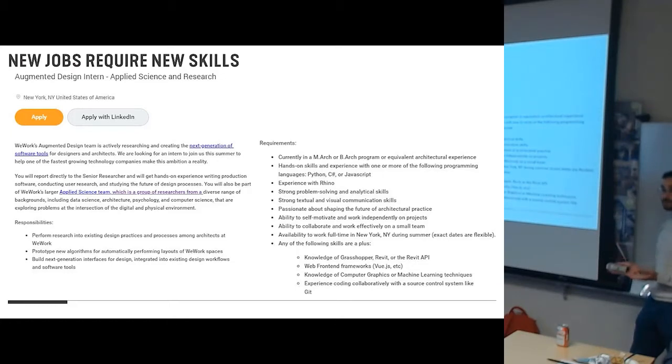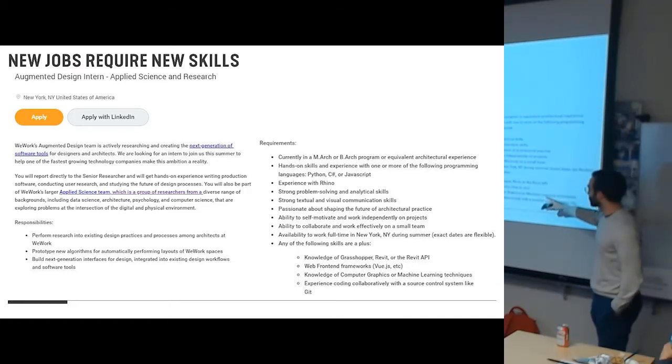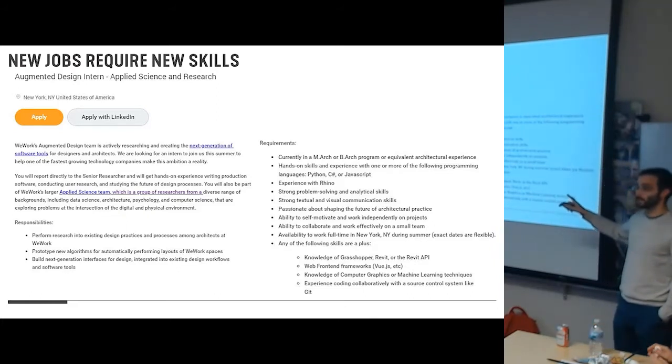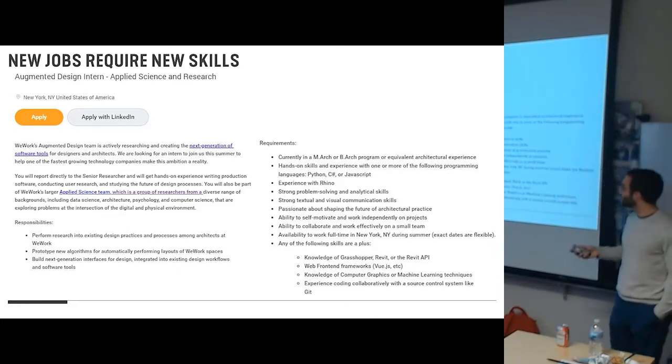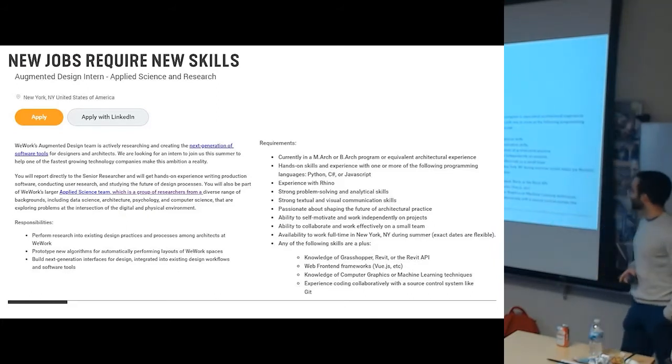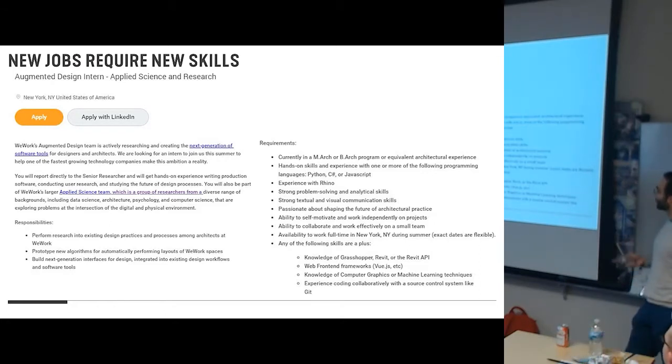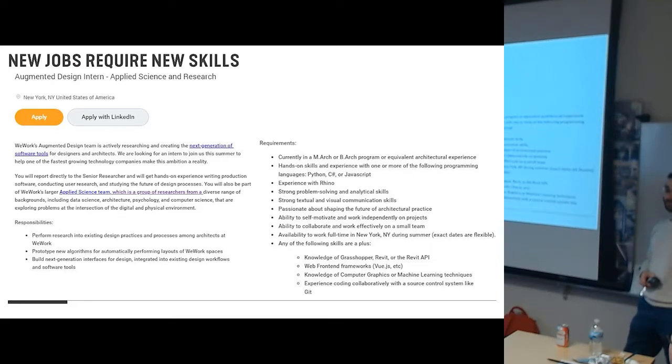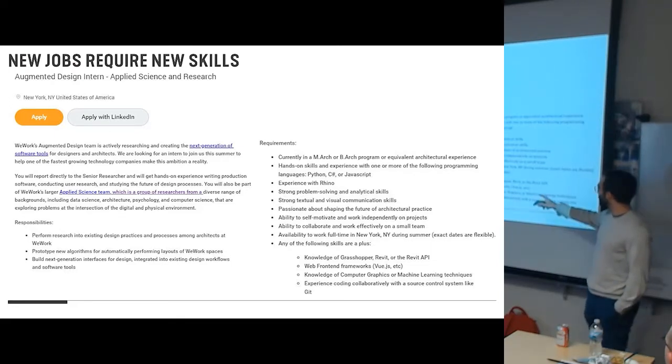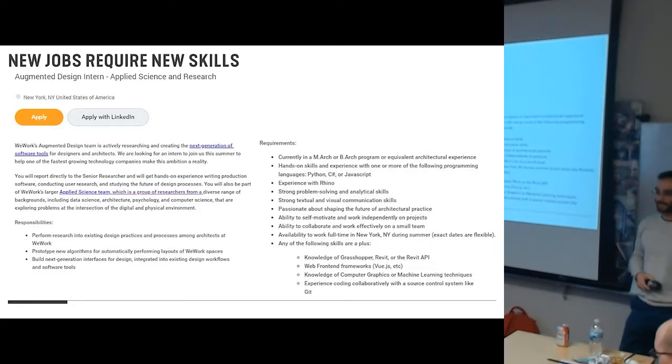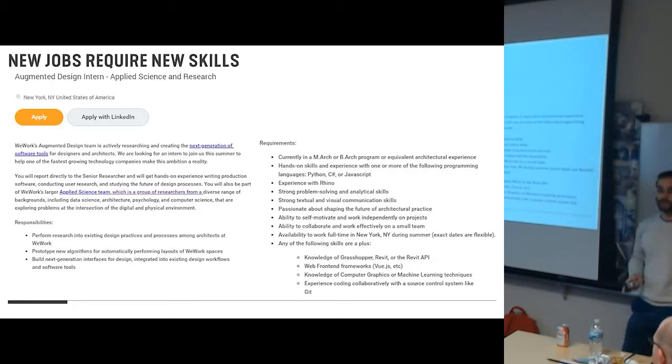And you probably can't read all these little words, so a few things I want to point out here. They're asking for similar things that architects do—being able to collaborate, work effectively on a small team, passionate about shaping the future of architectural practice. But then they have things like hands-on skills in Python, JavaScript, and C Sharp. Oh, that's not my skill set. These are a plus: knowledge of computer graphics and machine learning techniques, experience coding collaboratively with a source control system like Git. These are all software developer skills, but that's what this firm is looking for.